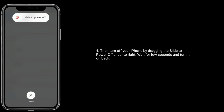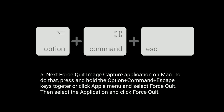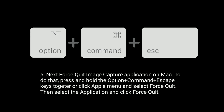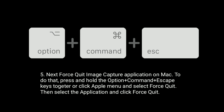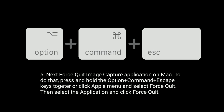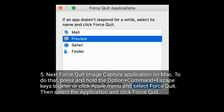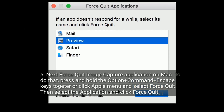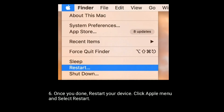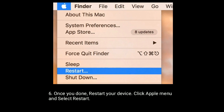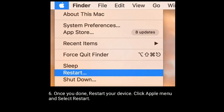Next, force quit the Image Capture application on Mac. To do that, press and hold Option plus Command plus Escape keys together, or click the Apple menu and select Force Quit. Then select the application and click Force Quit. Once you've done this, restart your Mac by clicking the Apple menu and selecting Restart.